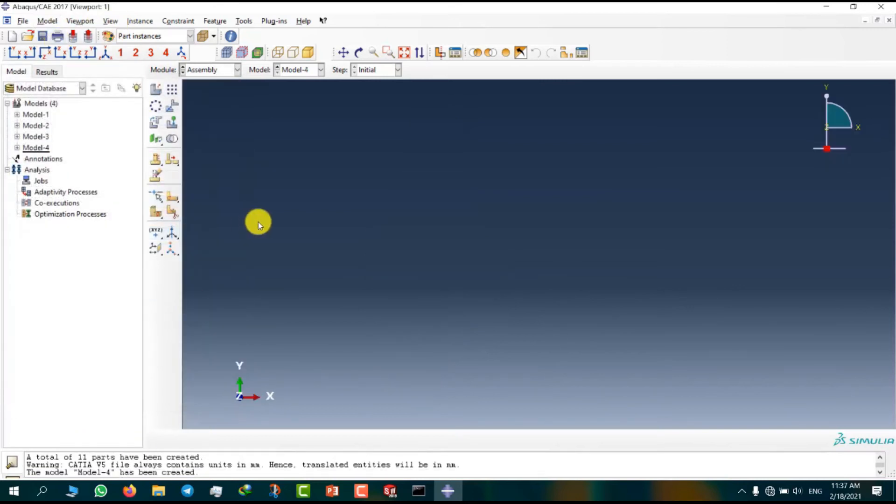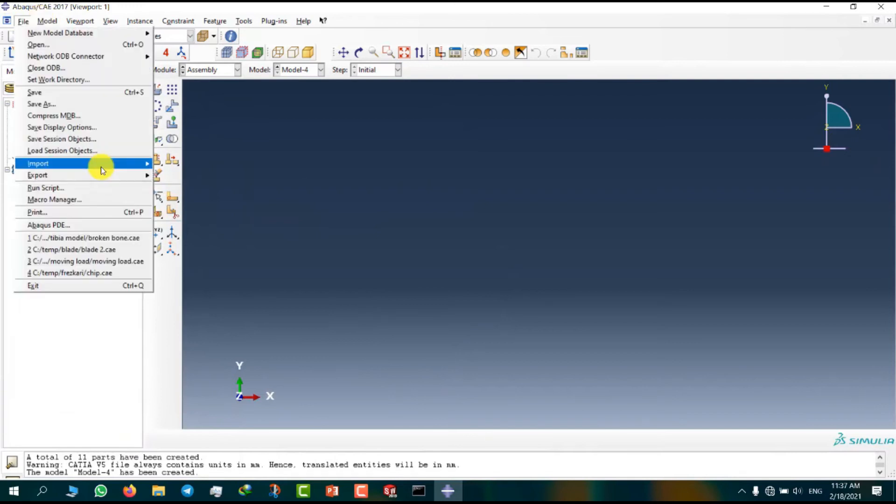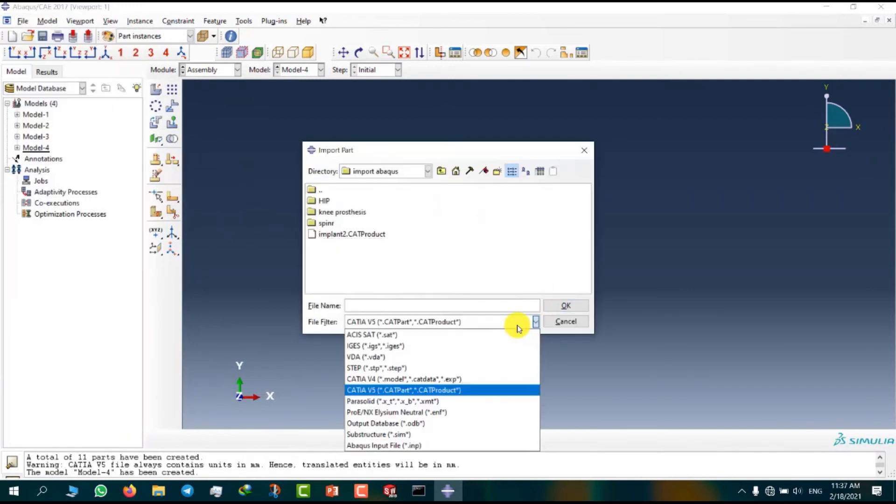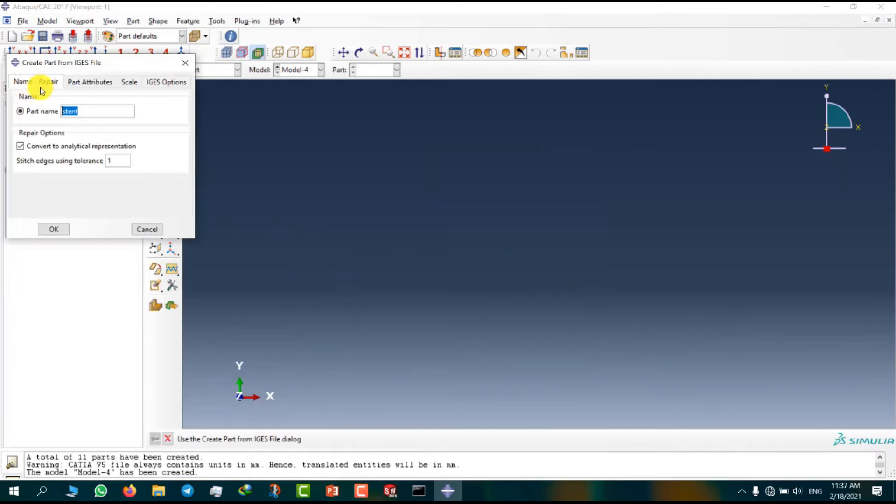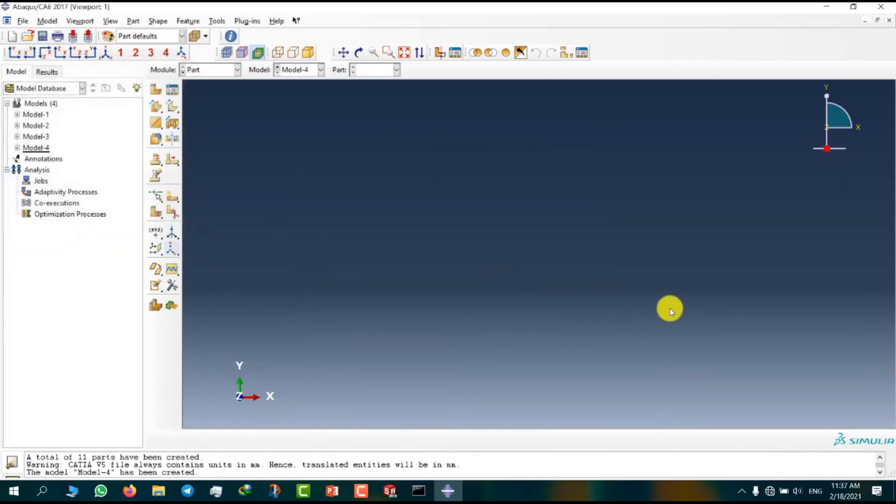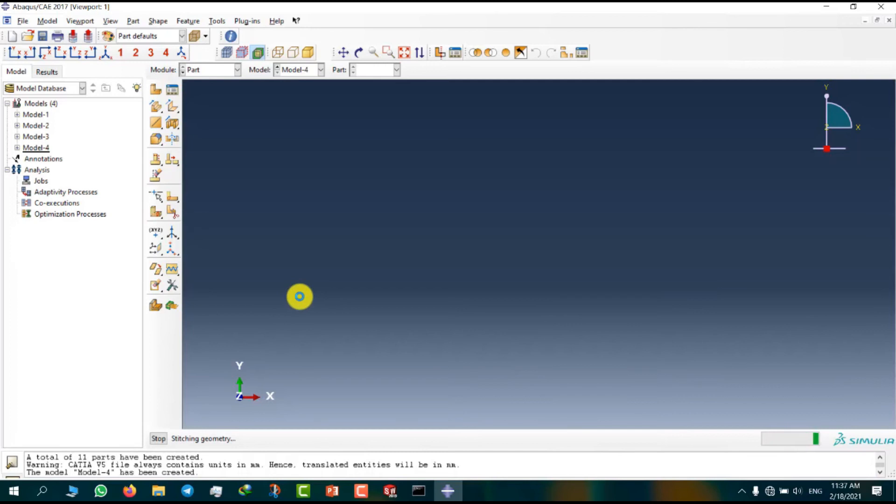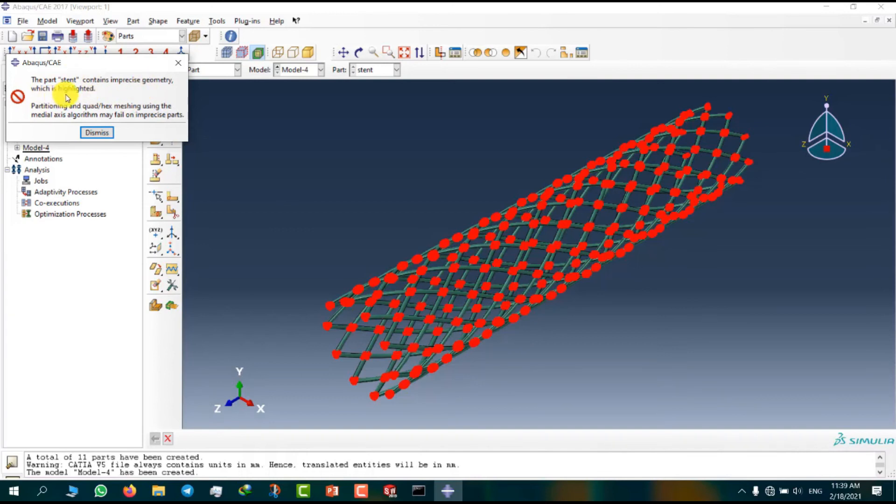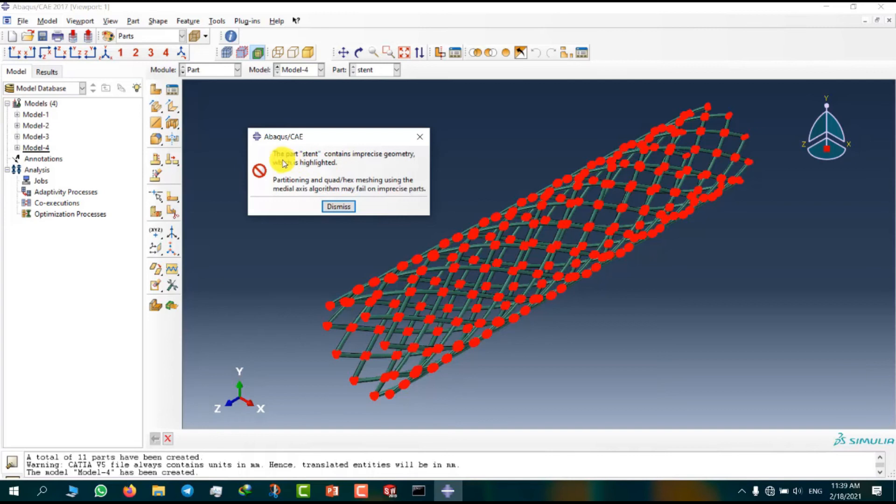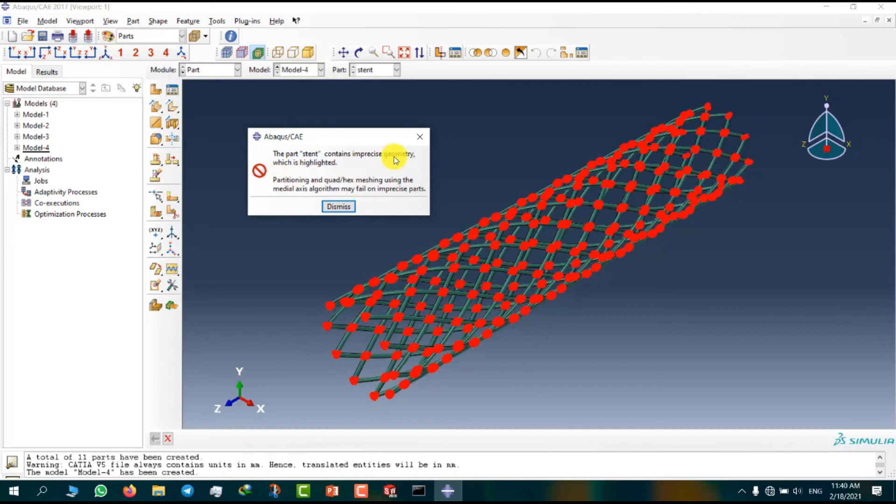Now I want to create model number 4. Now import part. And we can select IGS format. Part name stent. We have a warning here. The part stent contains imprecise geometry which is highlighted. For resolving this warning, Abaqus have some options. So we can introduce them in another video.